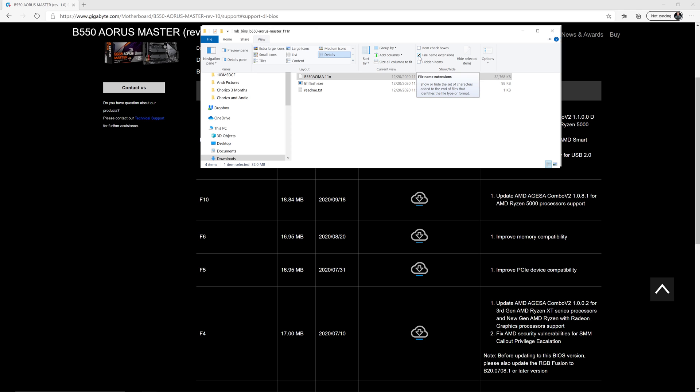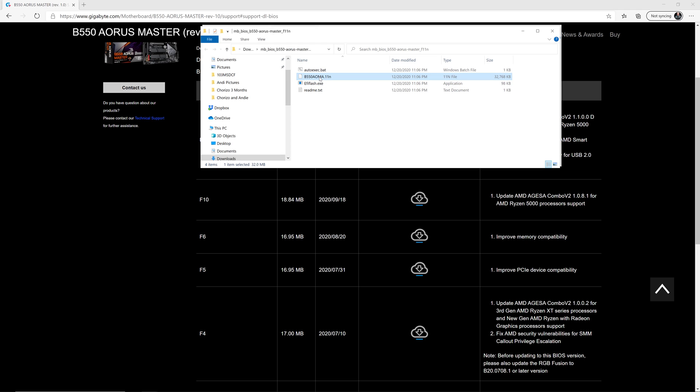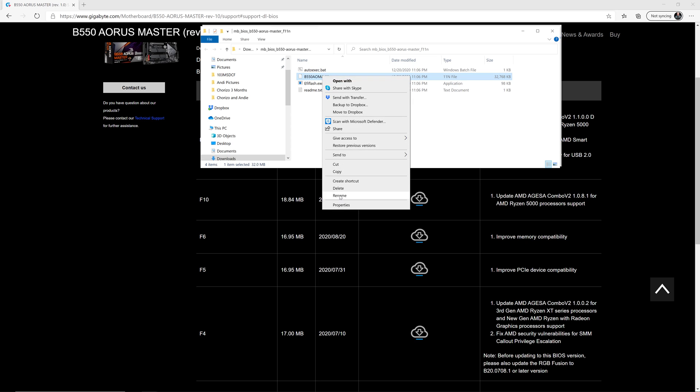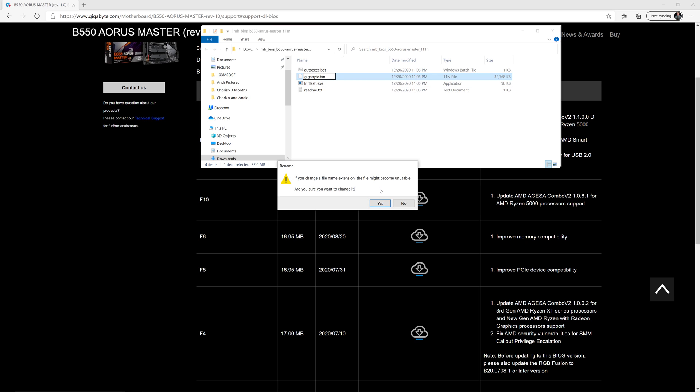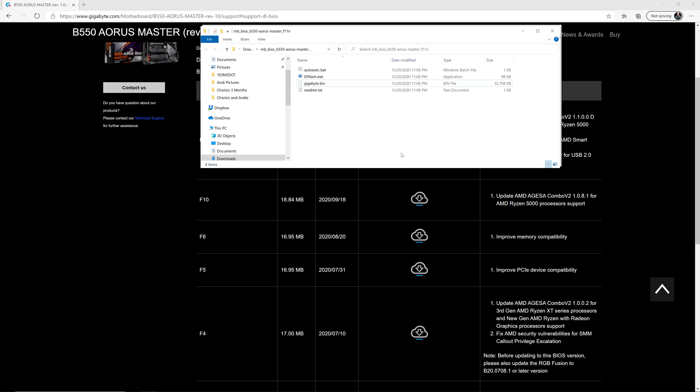Once we've checked that, we're going to rename this to gigabyte.bin. And then we'll get rid of the file name extension that's already there. So it should look just like that. And you're going to get a warning when you change the file name extension, and that's fine. So go ahead and do that. Now we've downloaded the file and renamed it. It's very important that you rename it to this exact format.